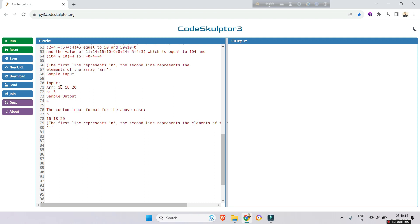Here is another example with array [16, 18, 20]. The digit sum is 1+6+1+8+2+0 = 18, and 18 mod 10 gives remainder 8 for f1. The element sum is 16+18+20 = 54, and 54 mod 10 gives remainder 4 for f2. So f1 minus f2 is 8 minus 4, which equals 4. That is the answer.